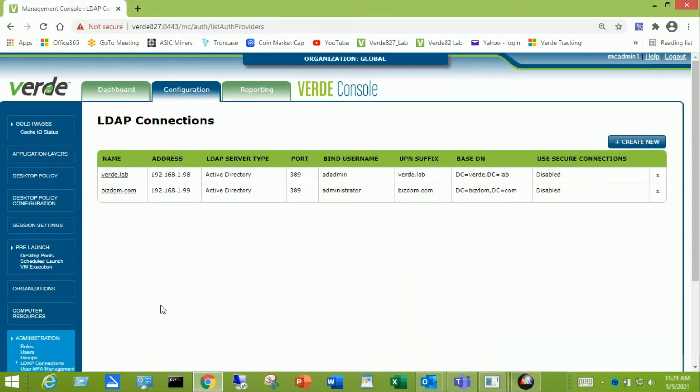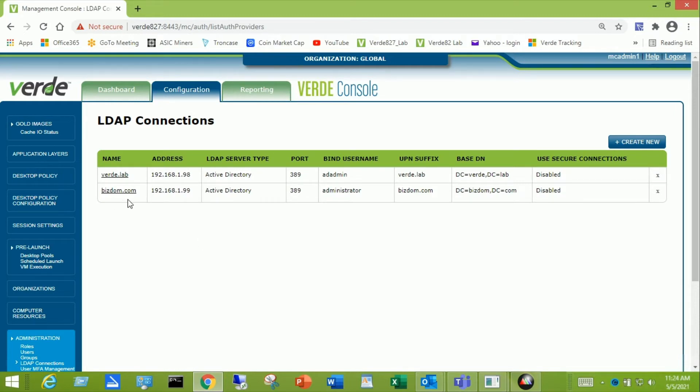Now you can see I already have two LDAP Connections, one of them pointing to the domain verde.lab over port 389, and then a second LDAP Connection pointing to bizdom.com which is another domain altogether.